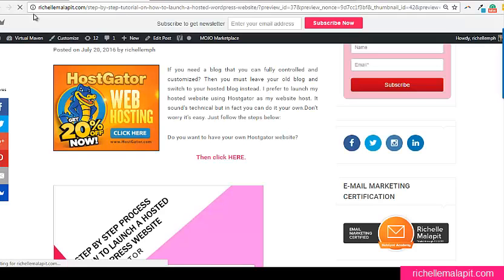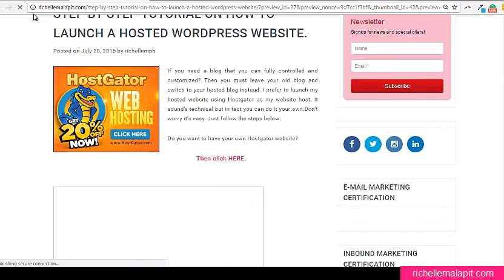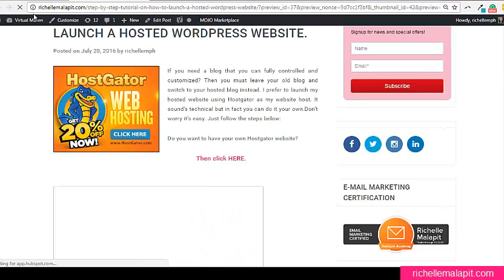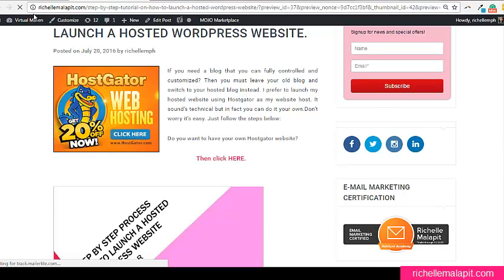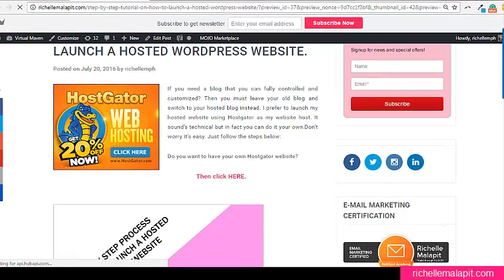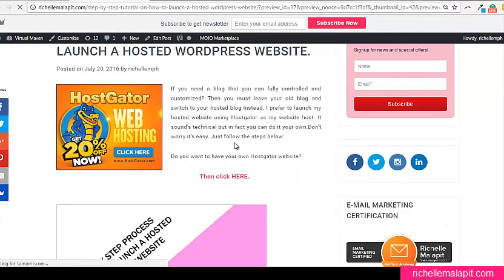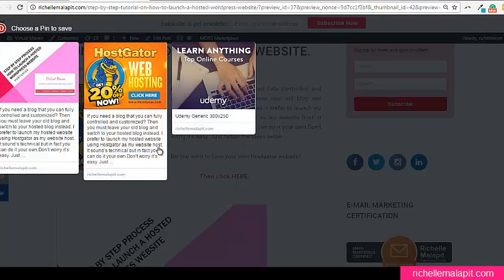So let's try now if this thing works. The Pinterest. Oh, it's not working yet.